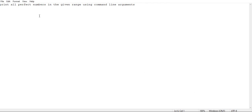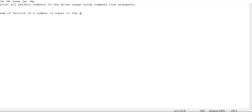In this session we will discuss the perfect number concept — finding all perfect numbers in a given range using command line arguments. A perfect number is one where the sum of its factors, excluding the number itself, equals that number. For example, the factors of 6 are 1, 2, 3, and 6. Excluding 6, the sum is 1 plus 2 plus 3, which equals 6. So 6 is a perfect number.